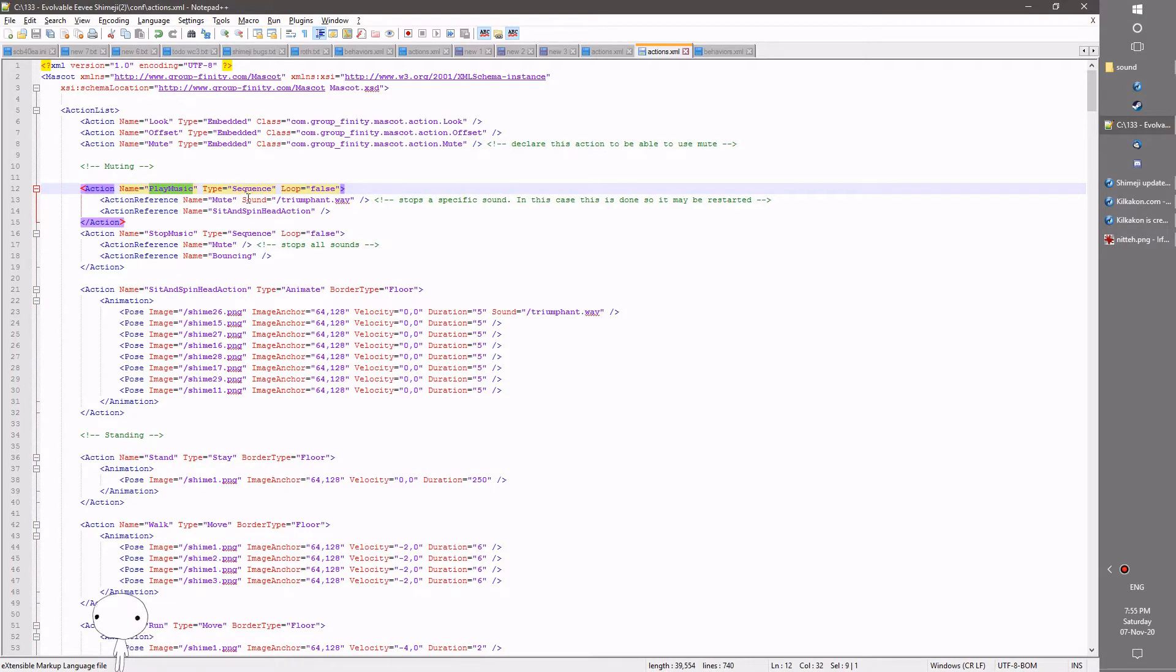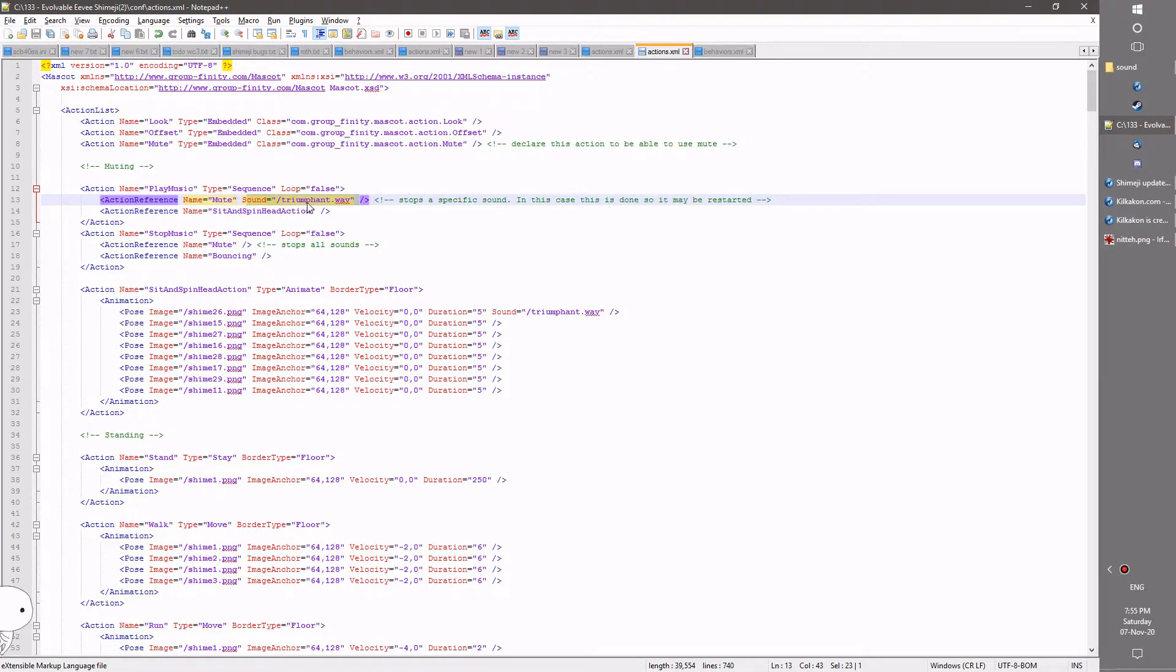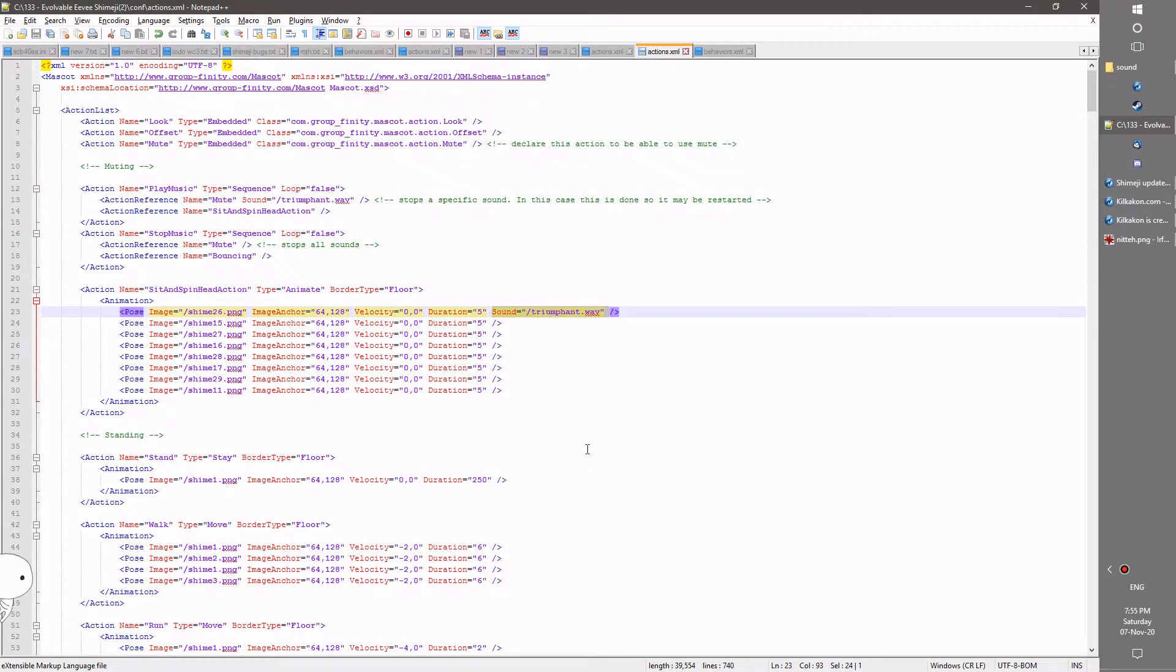The first is play music. You can see it uses the mute. And it mutes a specific sound, in this case triumphant, which is the name of the music track we were listening to. And as you can see here, it then does sit in spit head, which in this case plays the sound again.